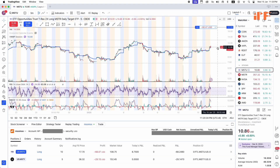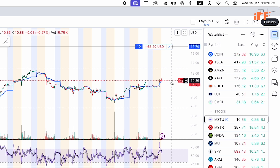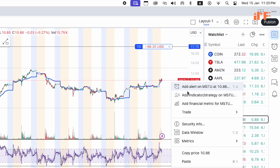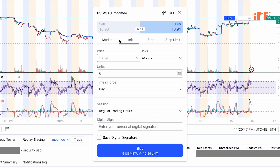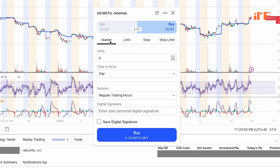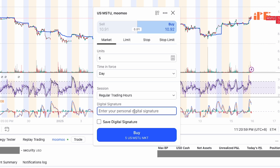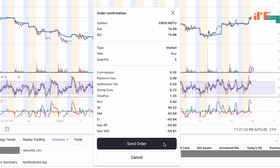Now I'll show you how to execute a buy trade directly from the chart. Right-click on the chart, go to 'Trade,' then 'Create New Order.' You can choose to buy as a limit, stop, stop limit, or market order. I'm going to click 'Market,' set it to five days and regular trading hours, then key in your personal digital signature.